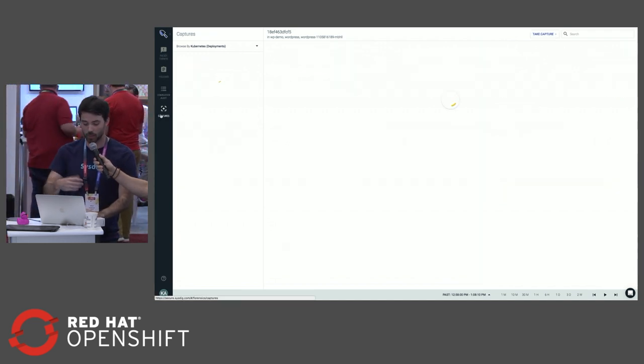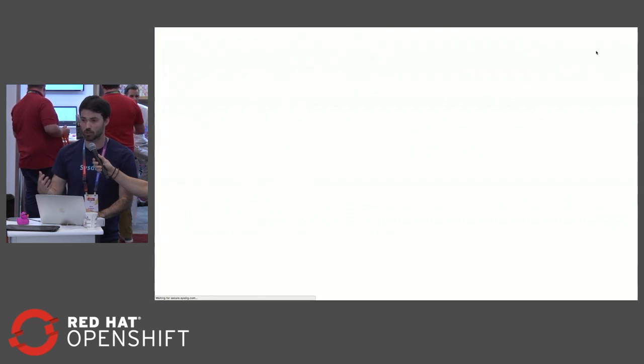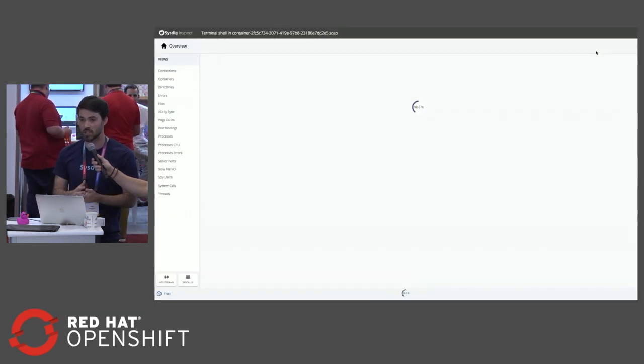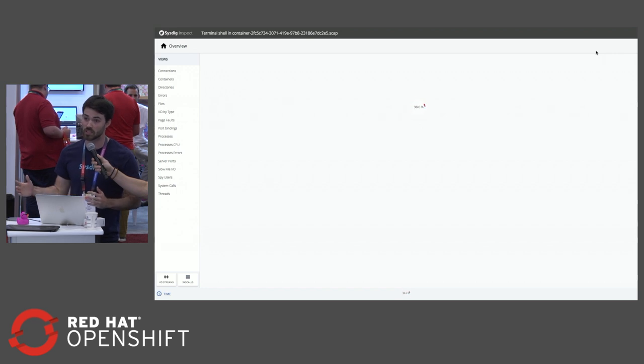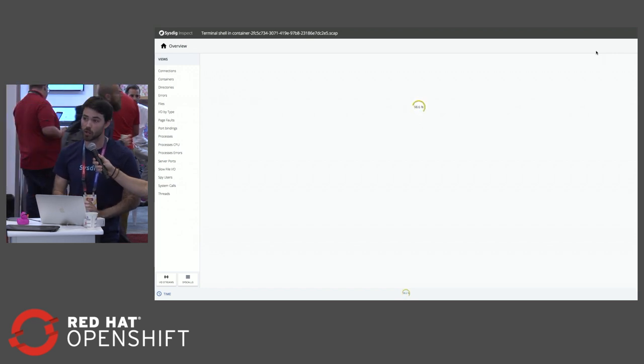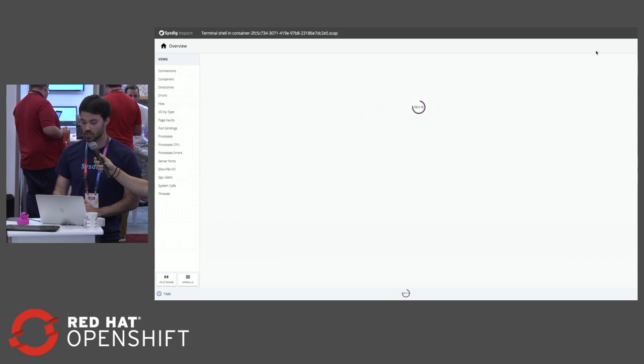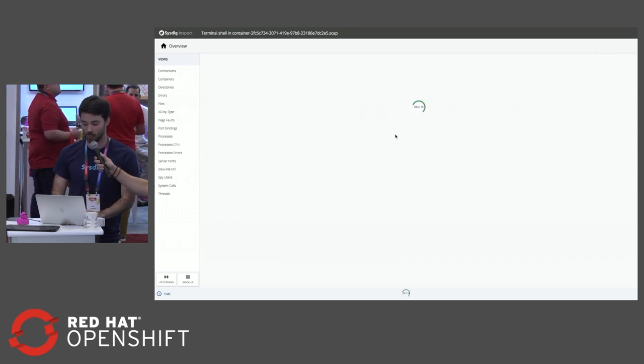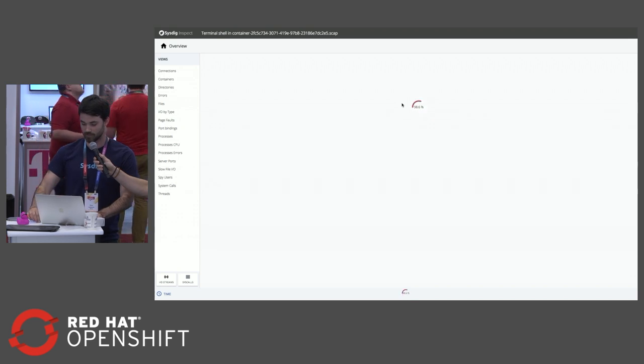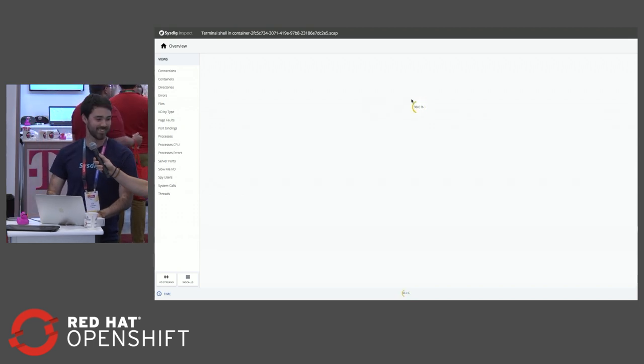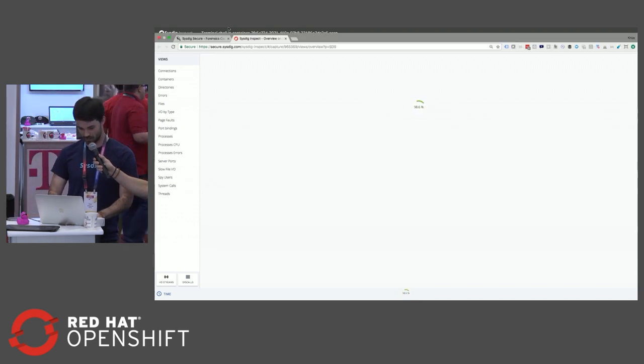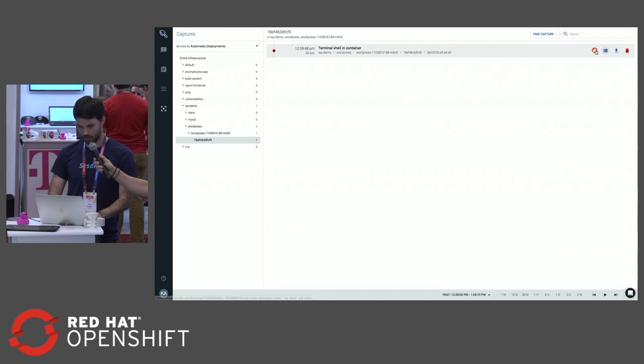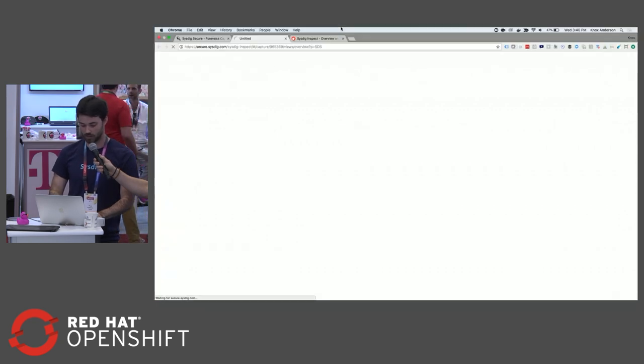By jumping over into our Captures tab, we can open up a capture for further forensics. What a capture is, is a dump of all the system calls that happened pre and post any security violation in my environment. This will give me a full snapshot of everything that was going on at that point in time.